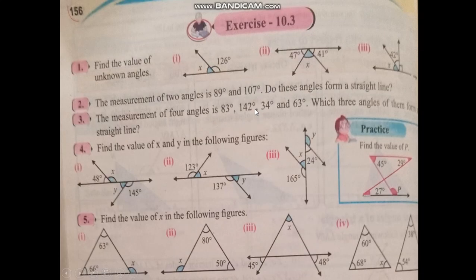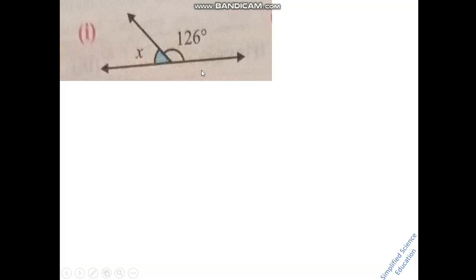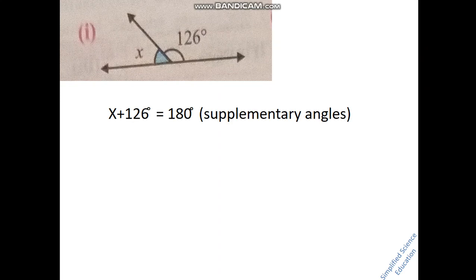Now let's start question number 1: find the value of unknown angles. You have a straight line ON. You can see one angle is 126 degrees and you need to find the unknown angle. Since angles on a straight line are equal to 180 degrees, you write: x plus 126 degrees equals 180 degrees.